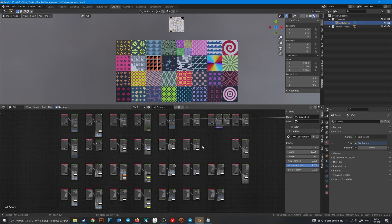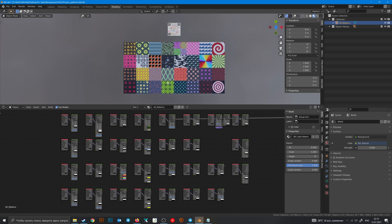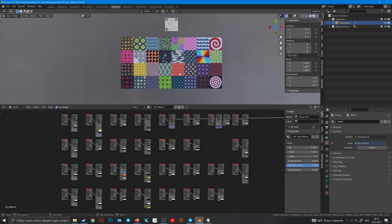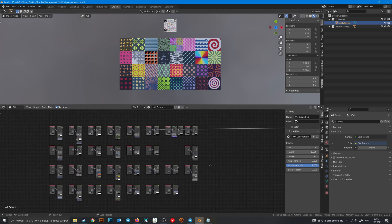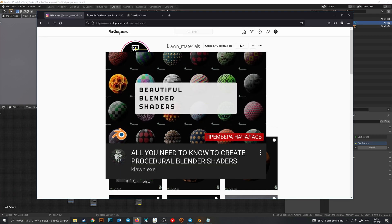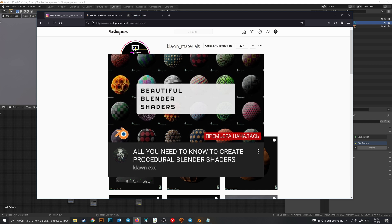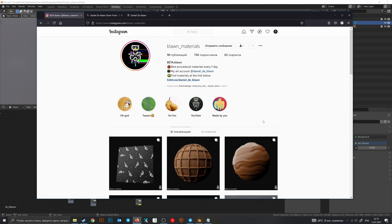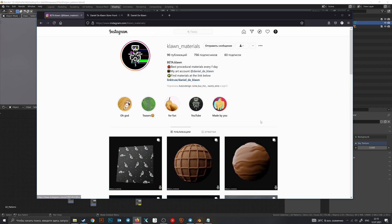Hello, my dear Blender creators. This is a special video for the Pattern Pack product on Blender Market. I'll show you how all of these group nodes work and give you some comments. If you don't understand some things that I do during this video, then watch the tutorial on my channel. There is also an Instagram account where I publish all of my materials every day with their node trees.